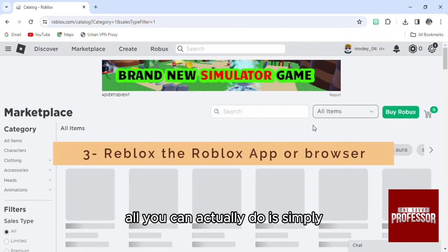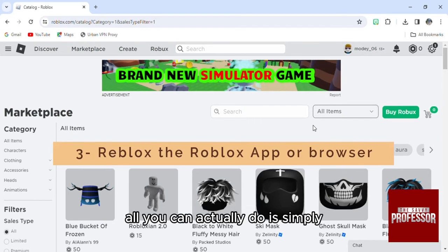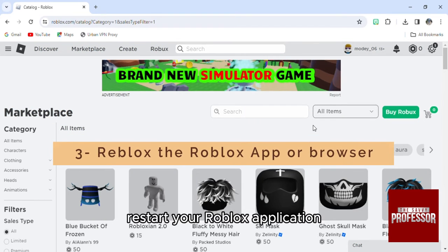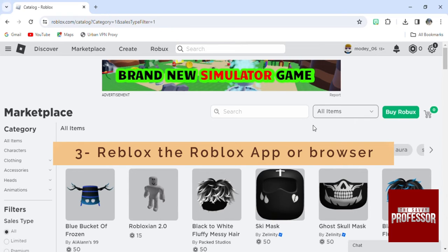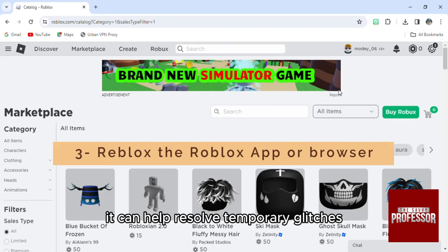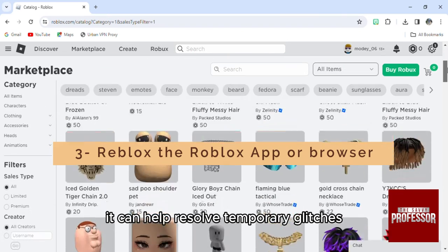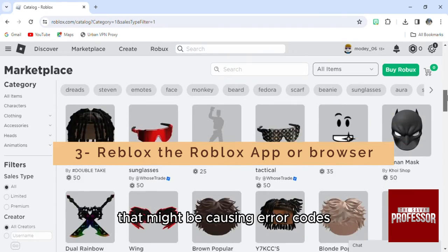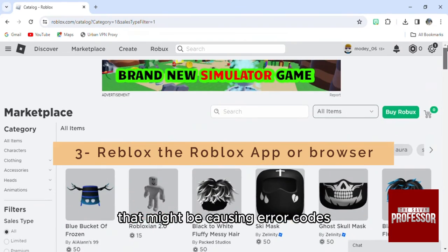Third of all, you can simply restart your Roblox. Close the Roblox app or browser and reopen it again. It can help resolve temporary glitches that might be causing error codes.